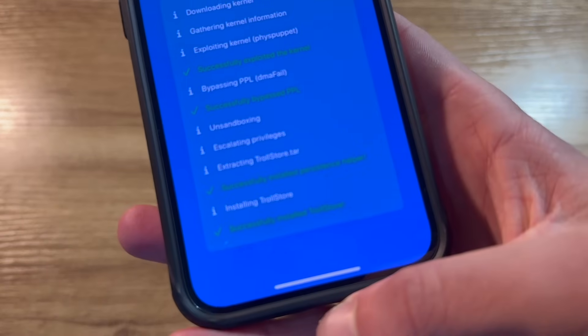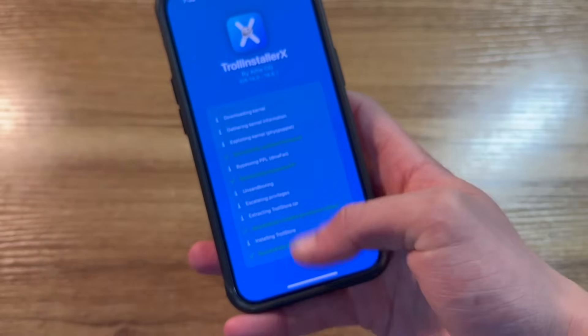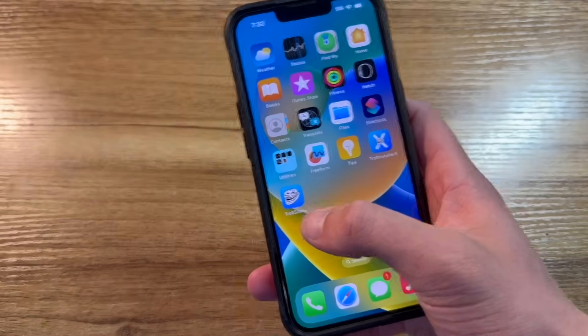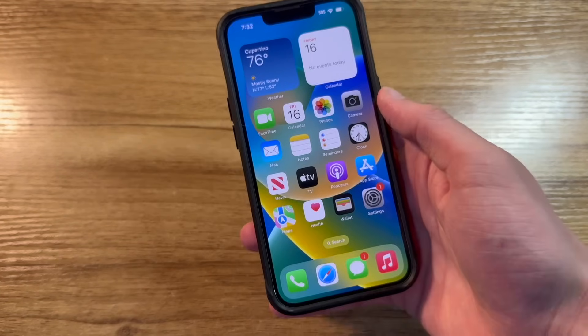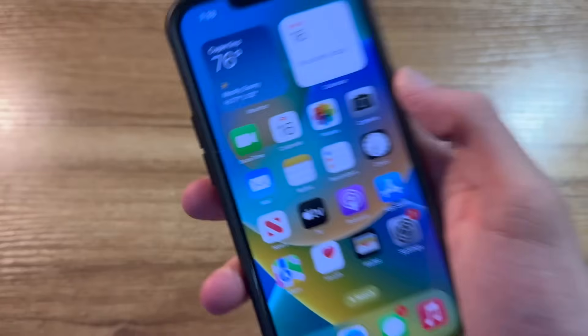It says we've successfully installed Troll Store. If I go to the home screen, as you can see, that was correct. We do have Troll Store installed. And now it's time to actually get on to installing the jailbreak.